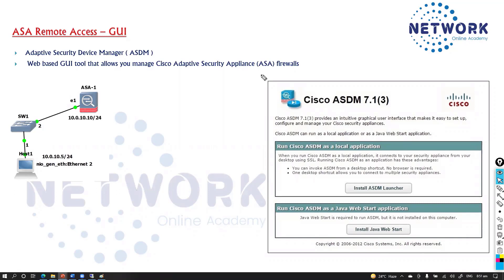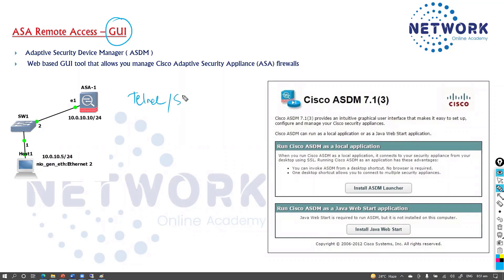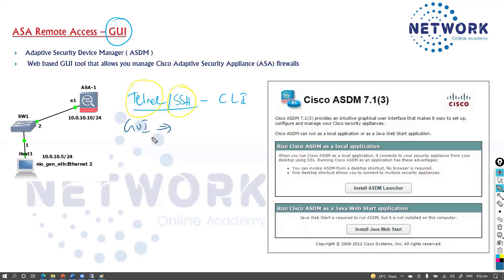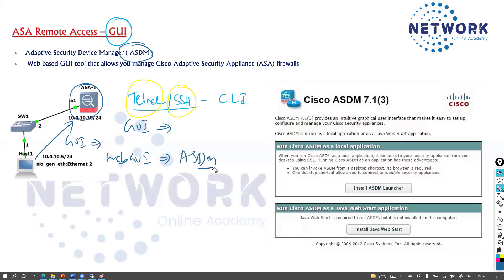There is one more way you can access the ASA remotely via GUI. In our previous sections we talked about Telnet or SSH, which are CLI-based remote access methods. Telnet uses clear text while SSH provides encrypted sessions. For advanced configurations, we may want to access the ASA via a graphical interface. The application for this is called ASDM — Adaptive Security Device Manager — a web-based GUI tool.